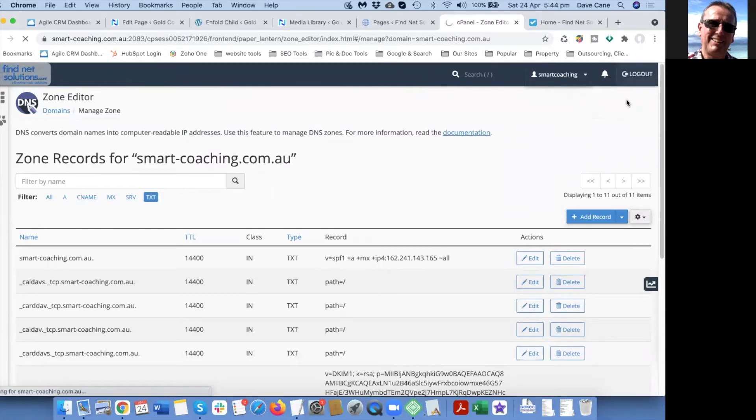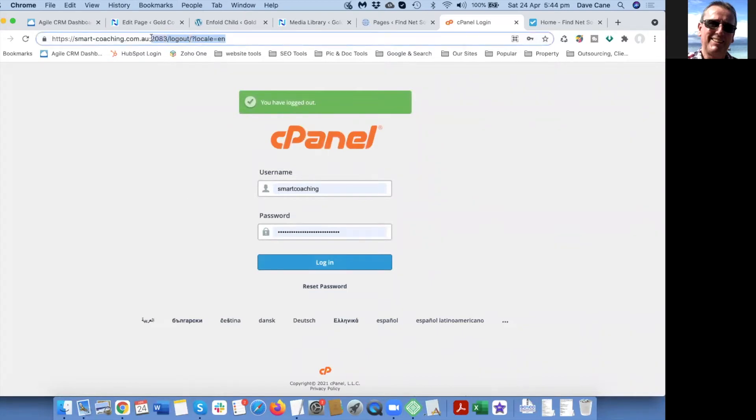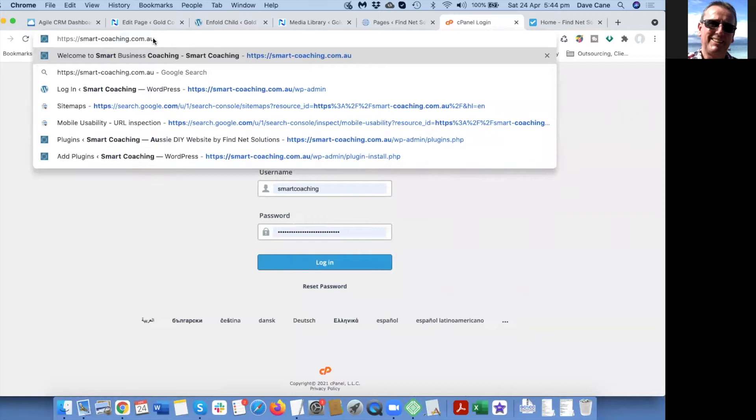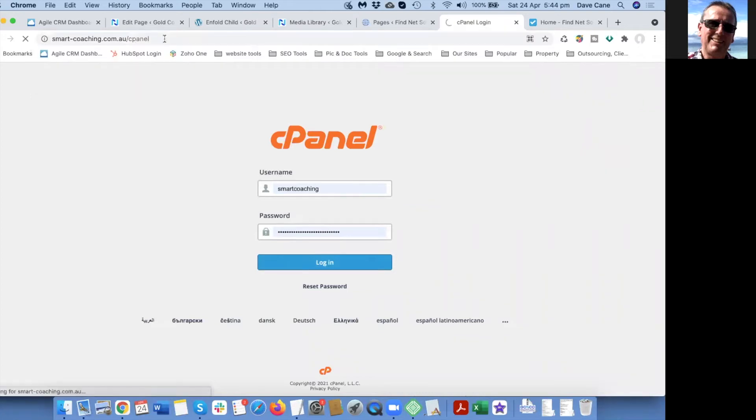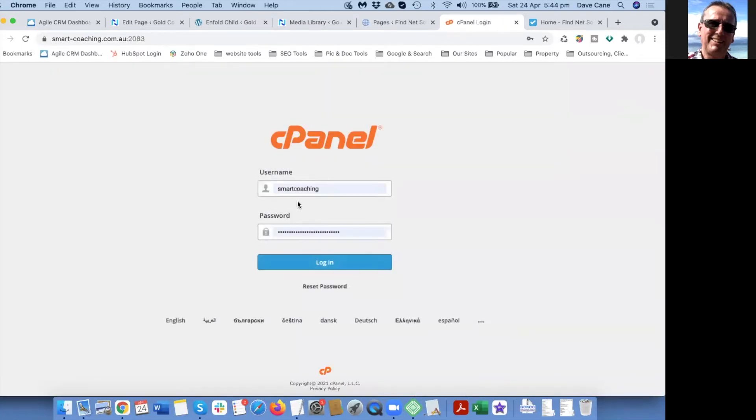What you need to do is go to your domain name, your website address, and then forward slash cpanel. When you do, you'll end up here to log into your cpanel.